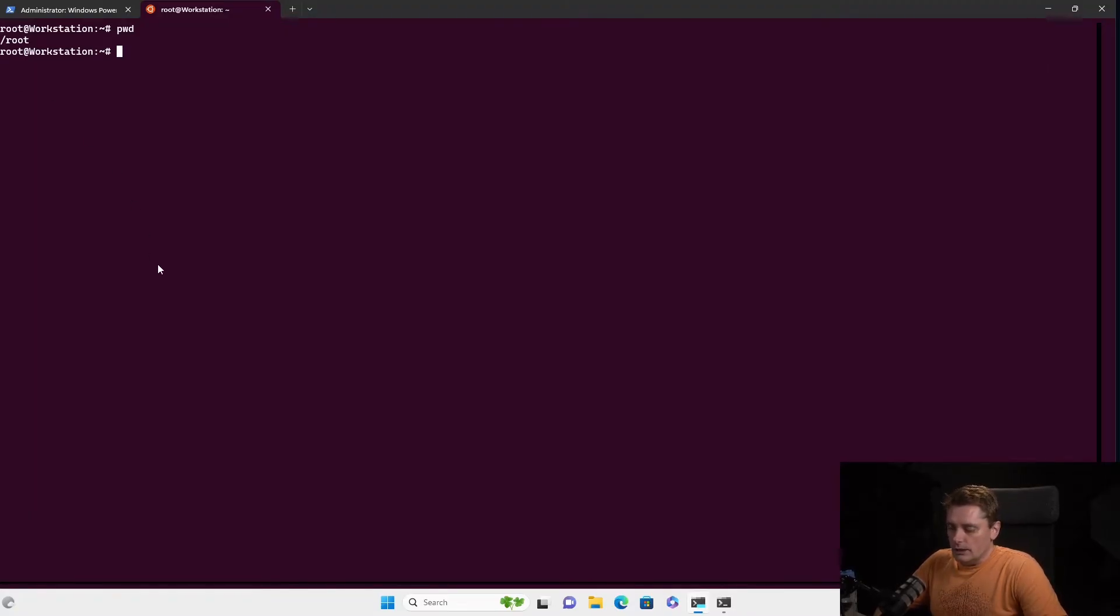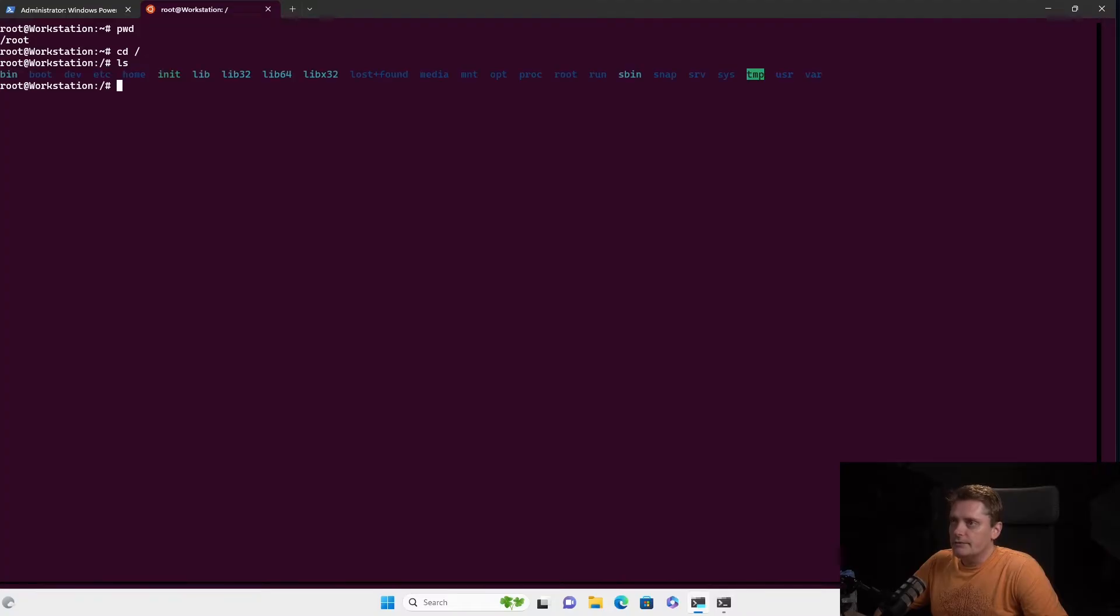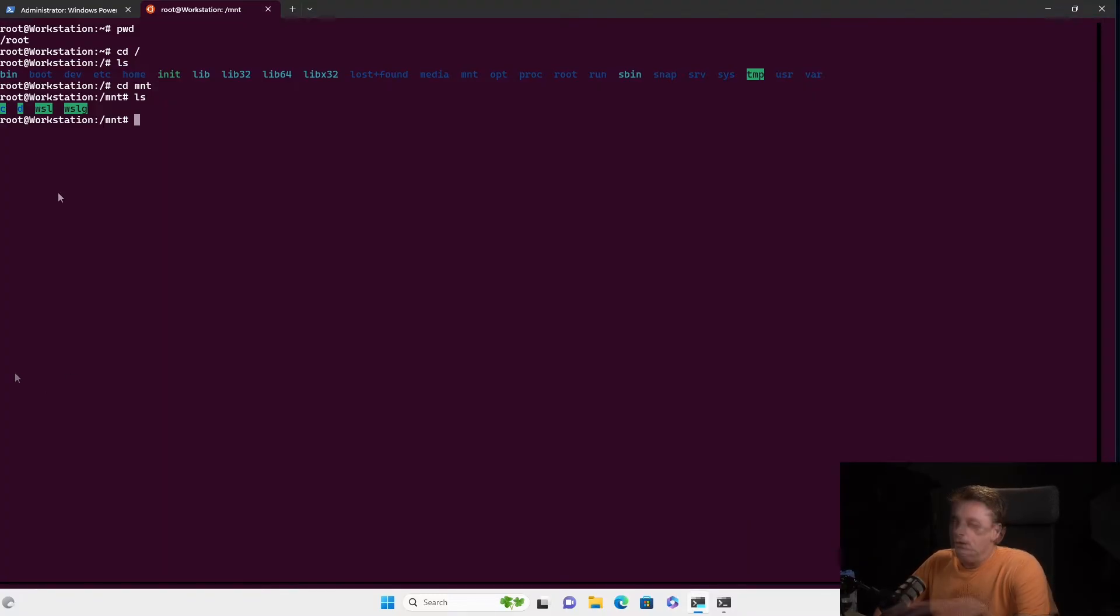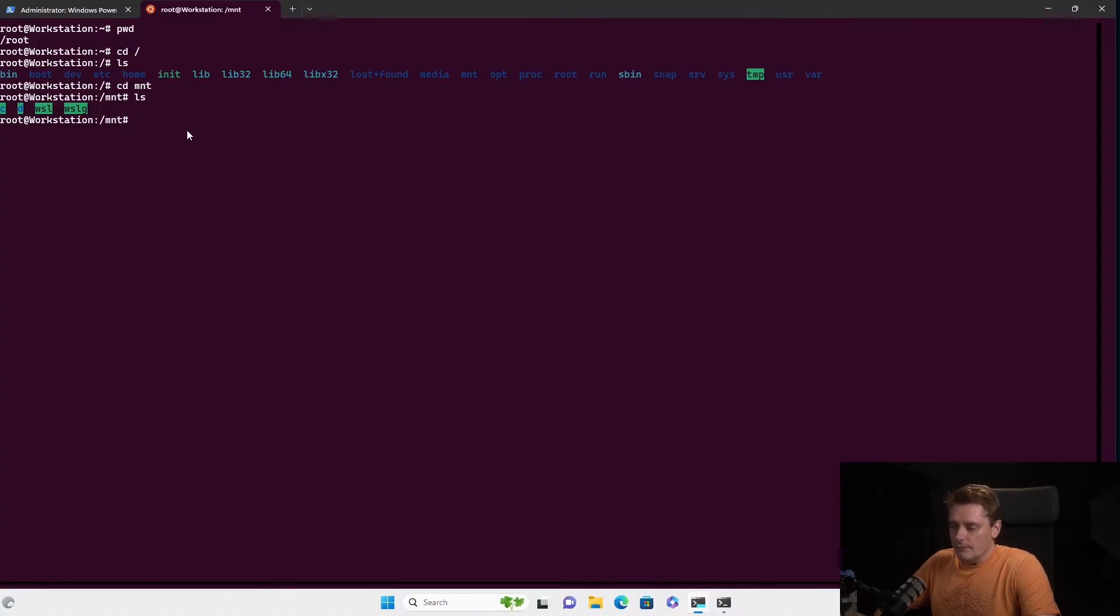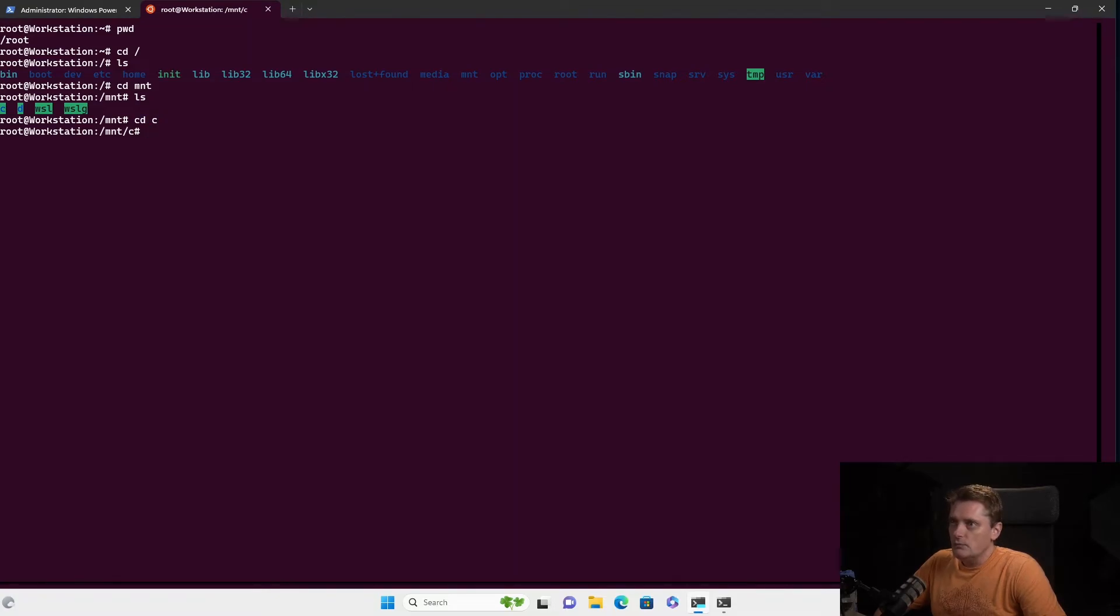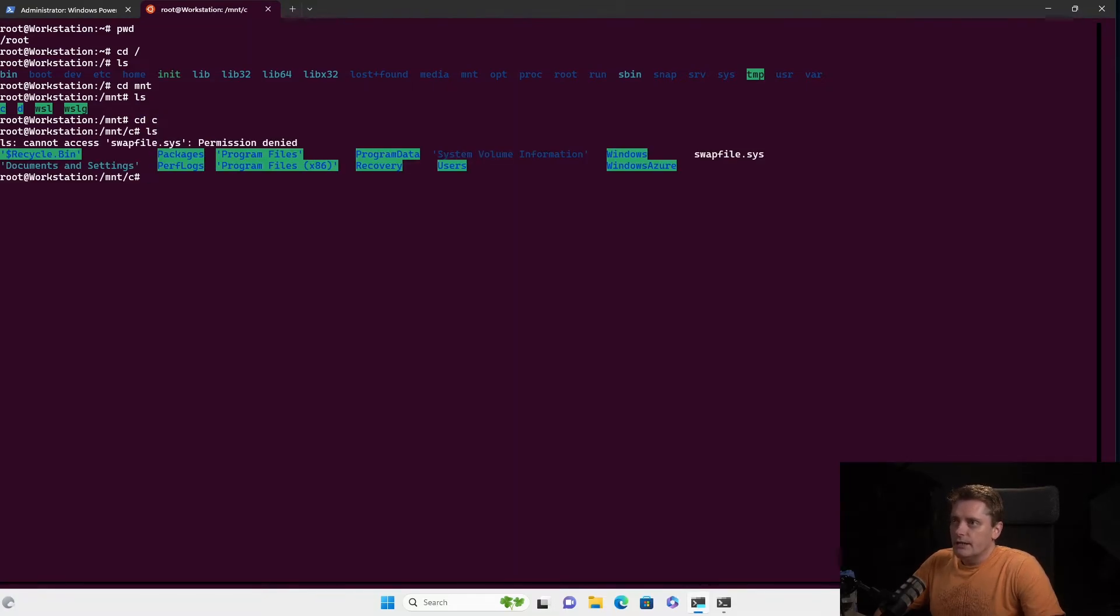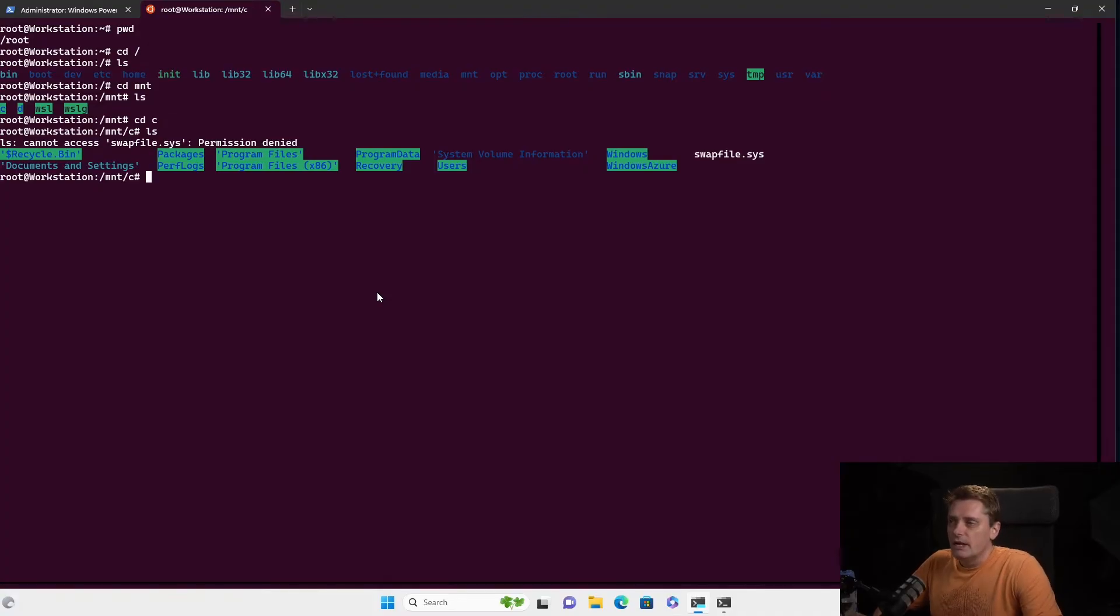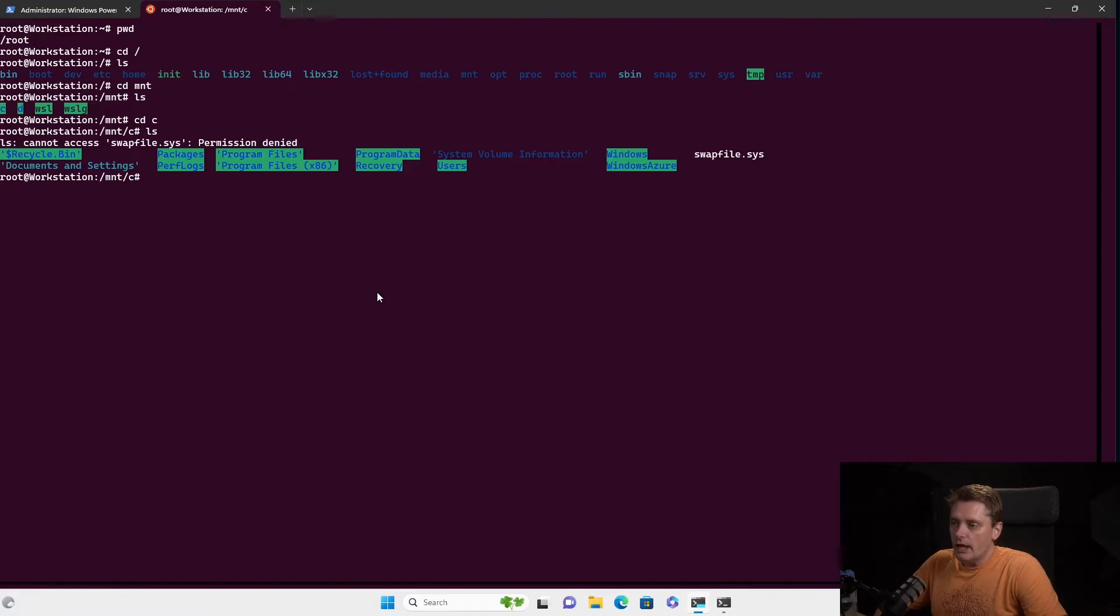So I can type commands like, for example, pwd to see where I am. I'm in root, yeah. Cool. So let's do, for example, like cd, ls, yeso and cd, mnt, ls. So as you can see, the Windows, it maps automatically all the drives. So I have the c drive, d drive and I can say, for example, cd, c, my drive and do ls. And as you can see, I see the Windows files inside my Ubuntu machine, which is, wow, amazing.